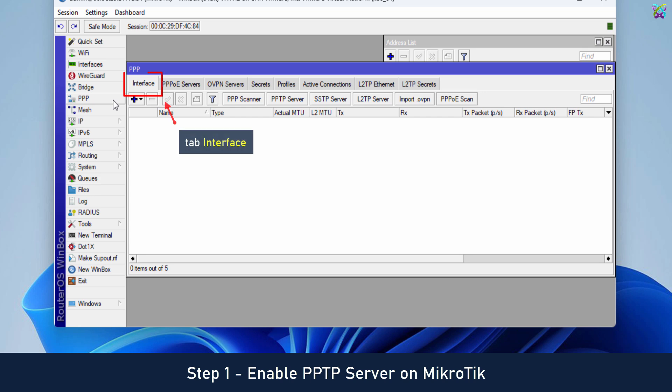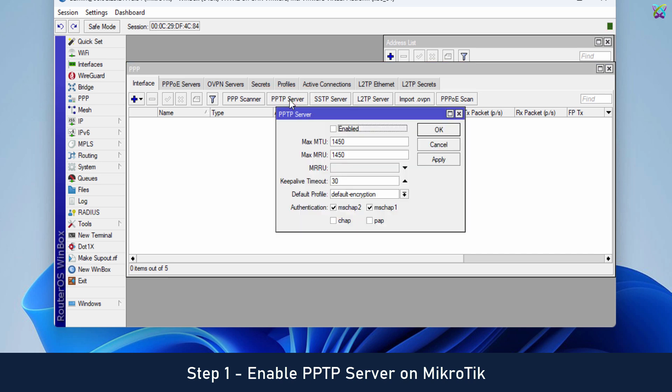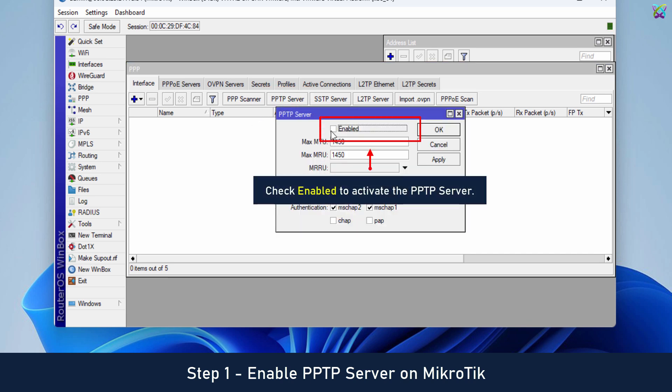In the Interface tab, select PPTP server to begin the configuration. Check Enable to activate the PPTP server.